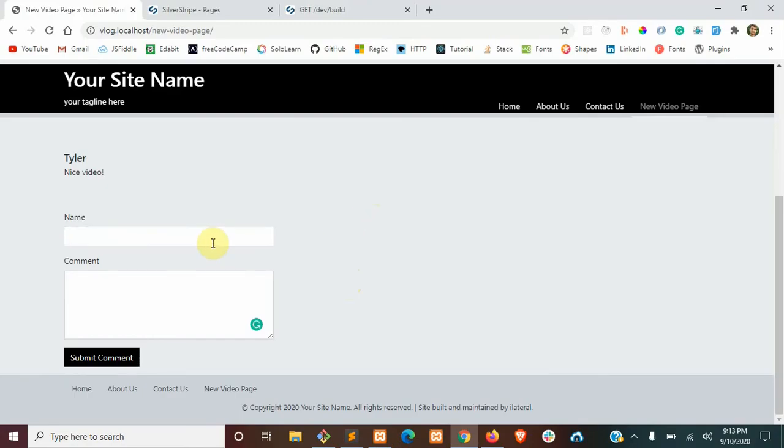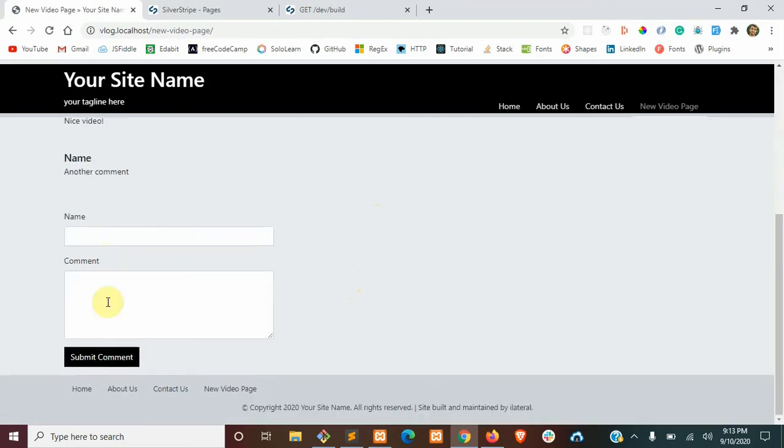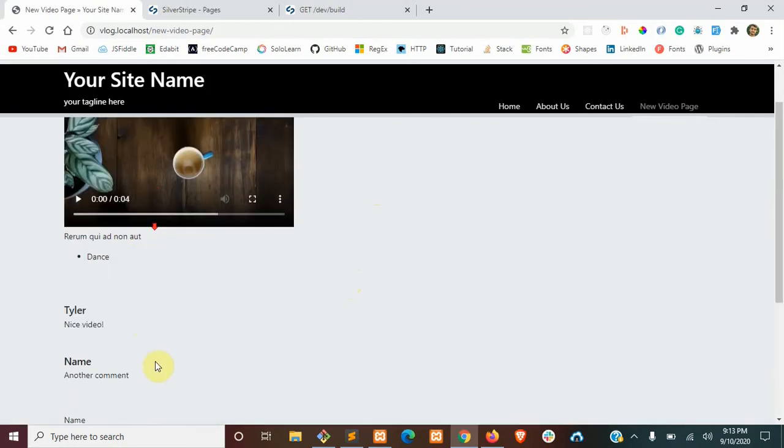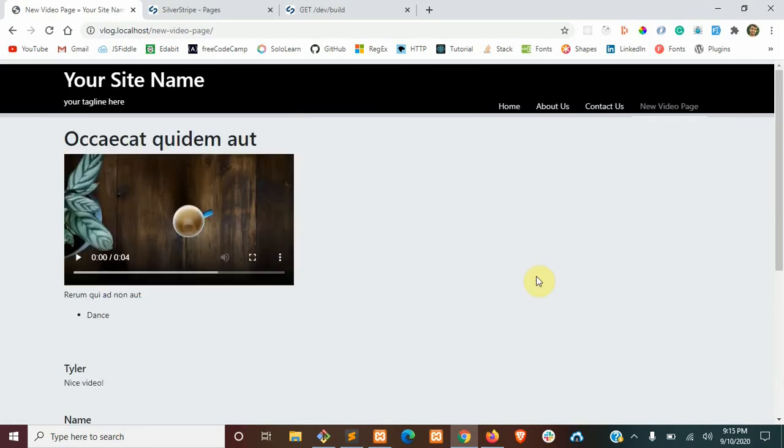But if we go back to the front end and add another comment, we should see all of them show under this video page. Alright, so I hope you've enjoyed this tutorial. In the next video, we'll go over another form that uses filters and pagination for searching videos. So catch you then.